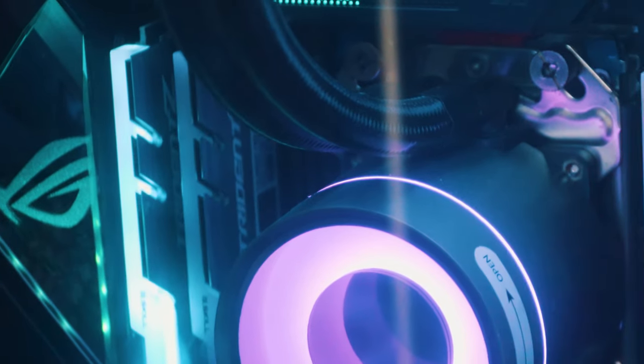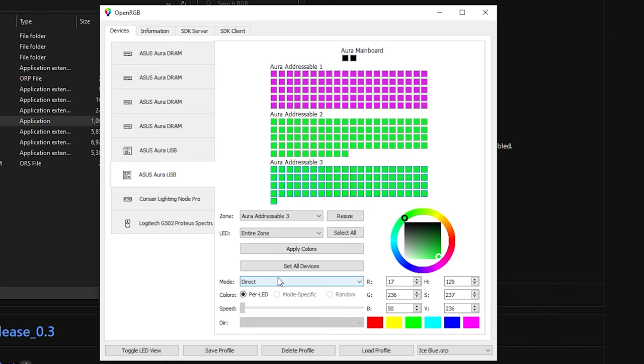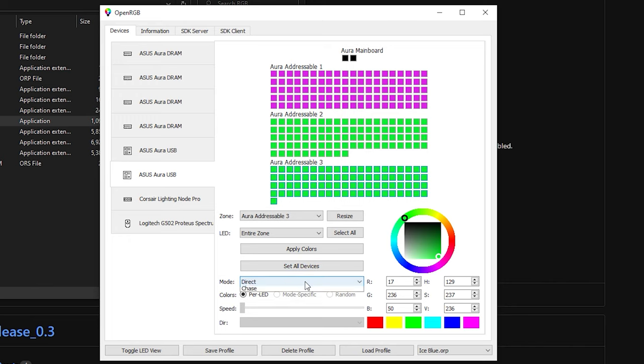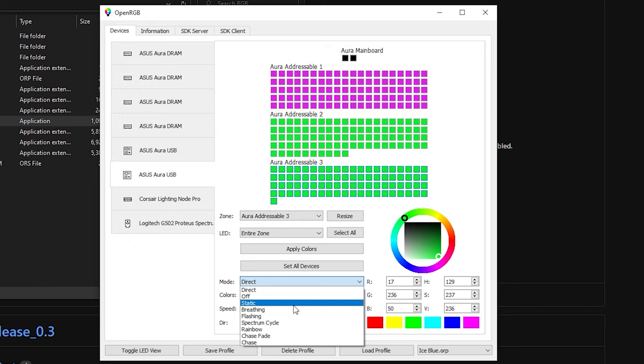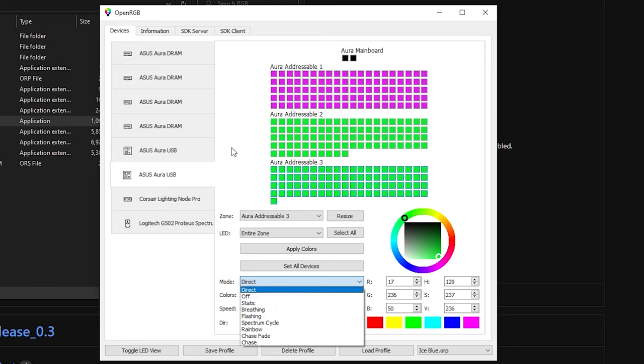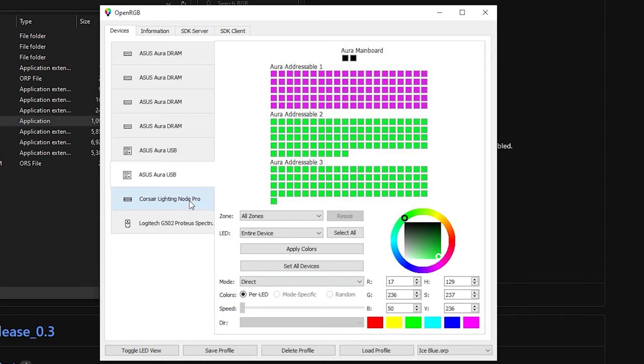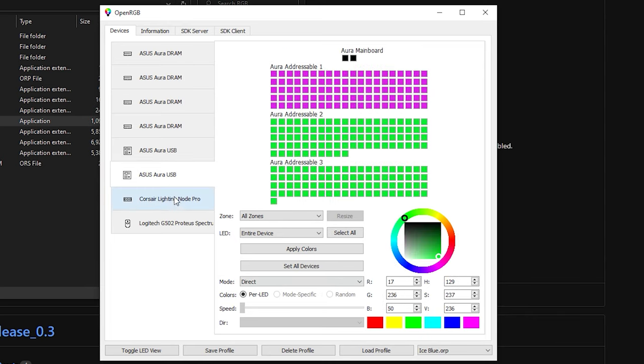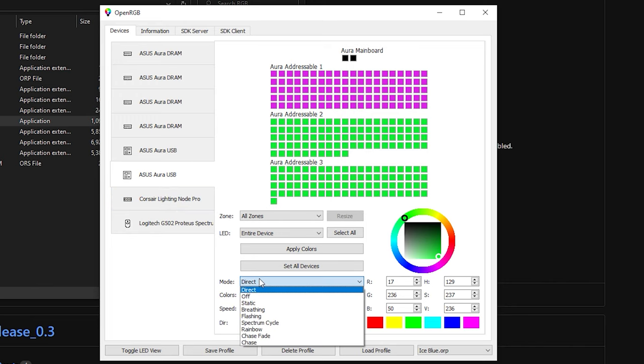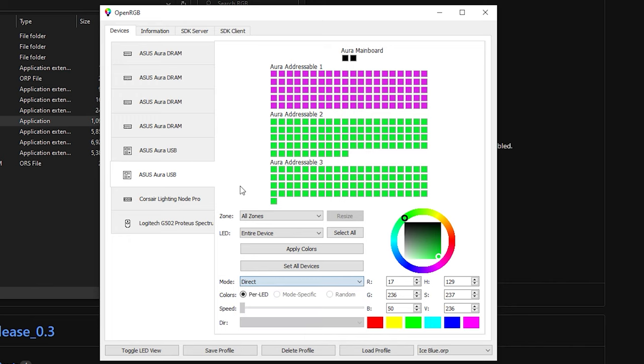So now we do know how to set the RAM, we know how to set the motherboard. So if you want to change the colors, of course, you can change it to static, you can change it to breathing, practically the same exact way. But let's go straight to Corsair. But currently direct works best for my motherboard. Direct usually works best for my motherboard, because for now static breathing and everything still doesn't work 100% on this board.